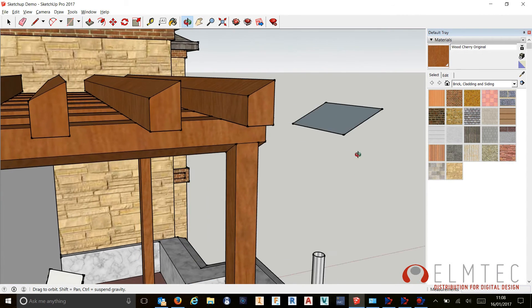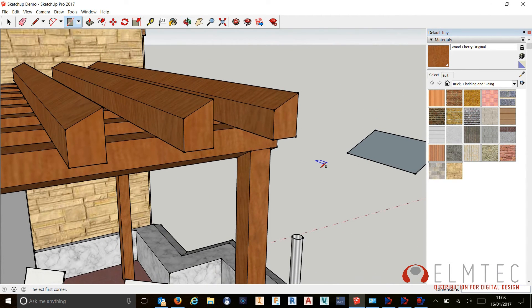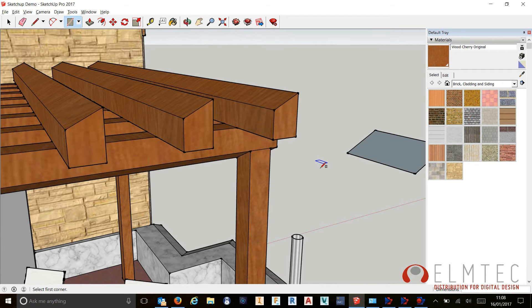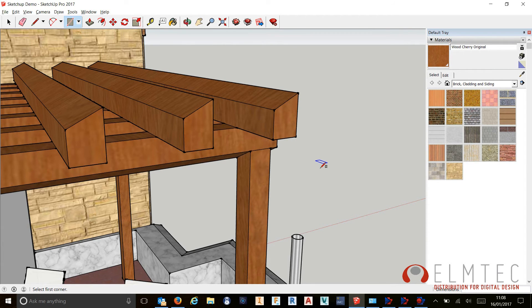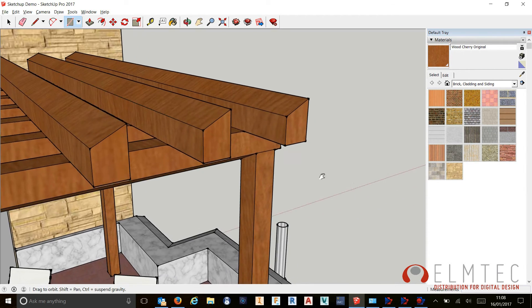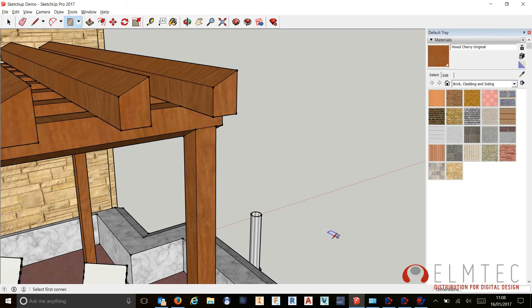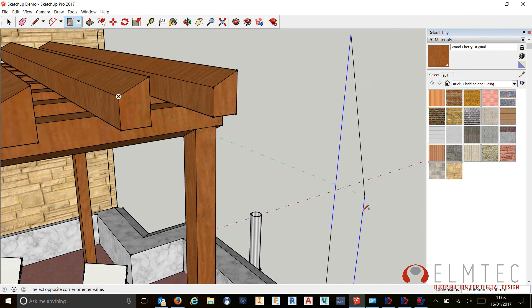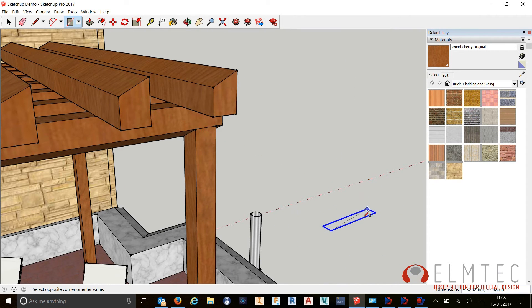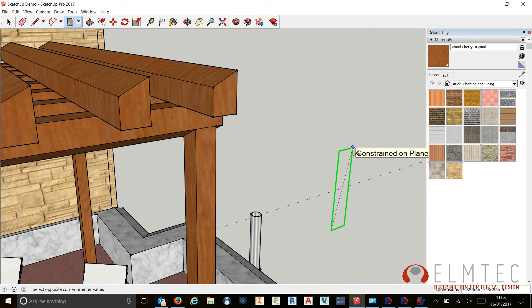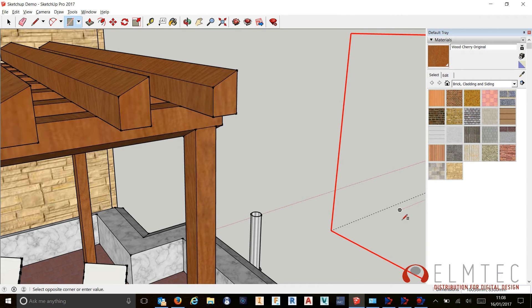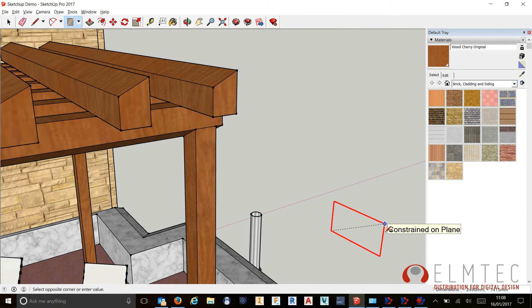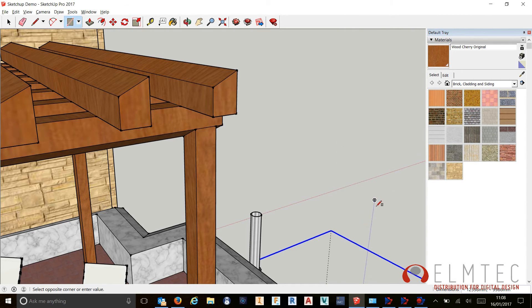We've got the ability to come in and draw perpendicular to a face with the line tool and with the rectangle tool as well. Whilst we're on the subject of the rectangle tool, we also now have the ability to use those snap tools that I showed you earlier with our arrow keys to lock our rectangle tool to those inference axes if you want to.